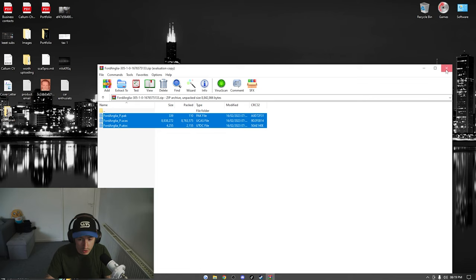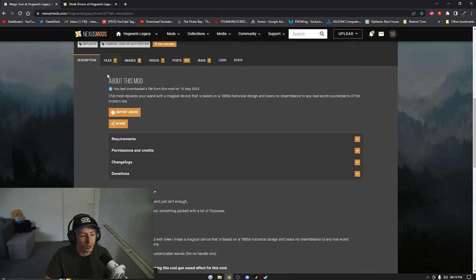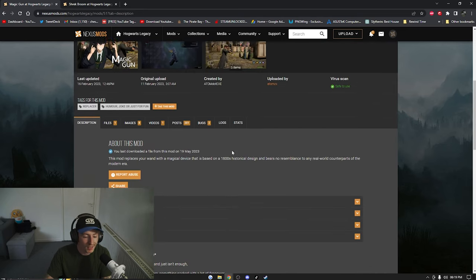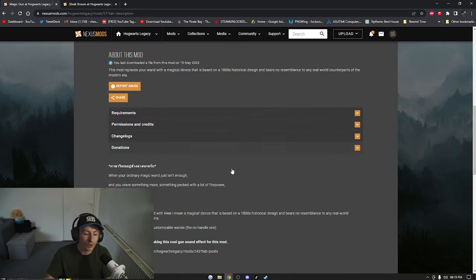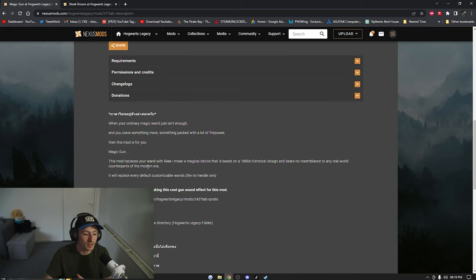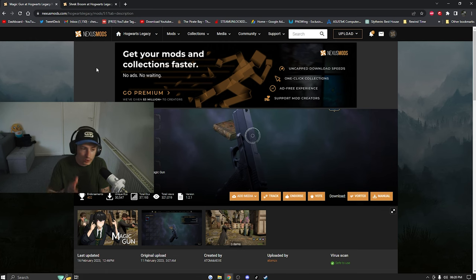Once you've got your mods installed, go back to the description of that mod because that's where it will tell you what it replaces. This one says it will replace the original wand.